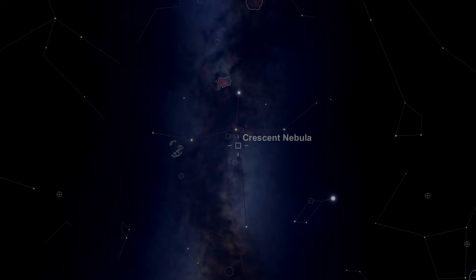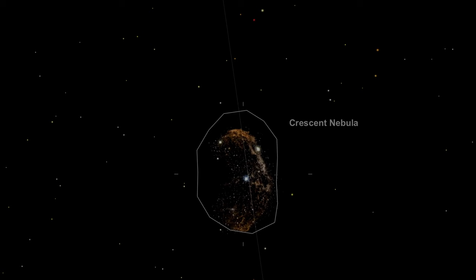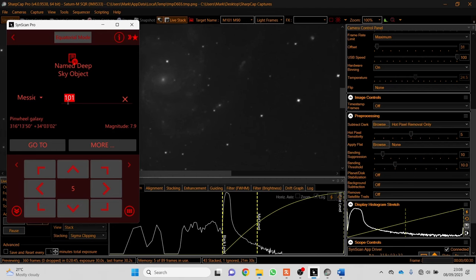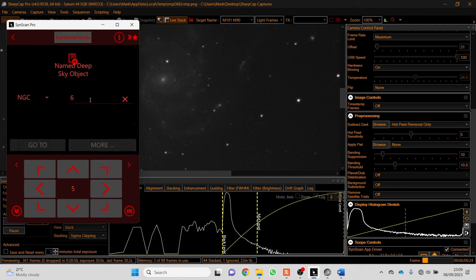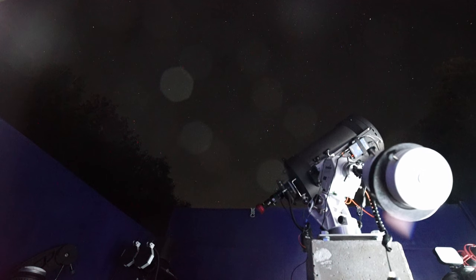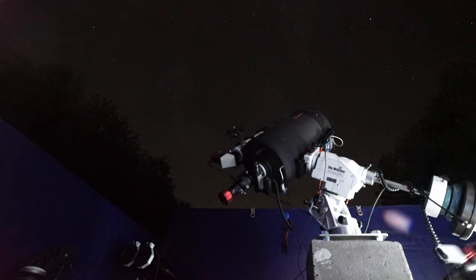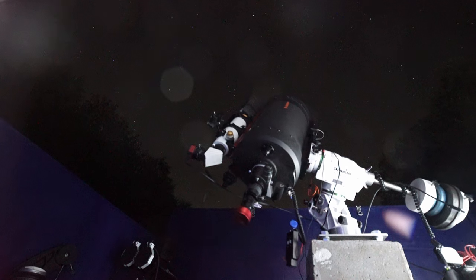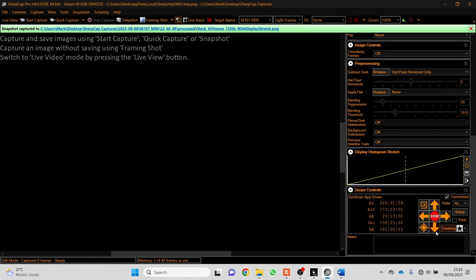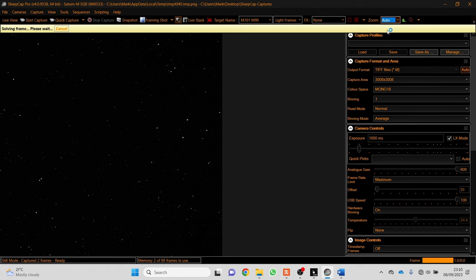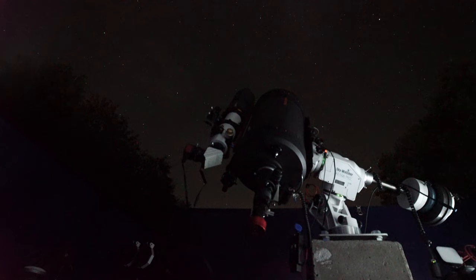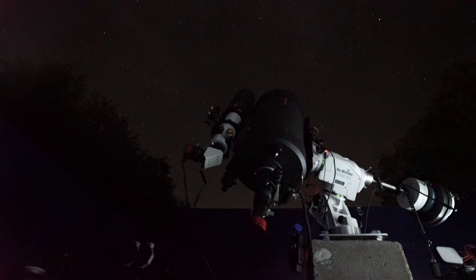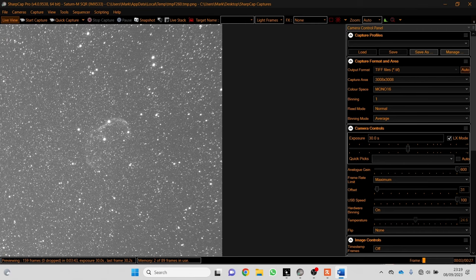What we're going to do now is swing across to the Crescent Nebula, NGC 6888. This is a fascinating object. This actually allows me to control the telescope - go up, down, left, right. Press that button there. It's now having a think and it's looking at that star pattern.